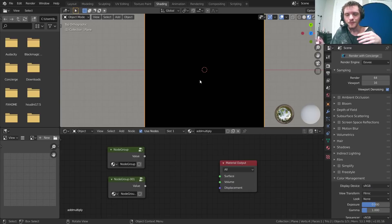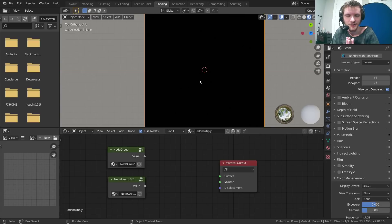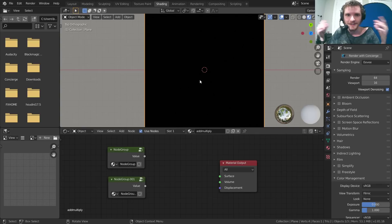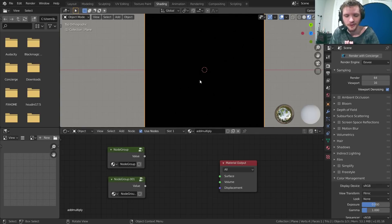Hey guys, welcome back to another Default Cube CG Matter tutorial. Today we are on part 6 of the procedural node series, which is two parts away from what I would consider level 2, where we actually make stuff difficult using texture coordinates. Make it through this tutorial, make it through the next one, and then you're going to get on to some harder stuff with some cool results.